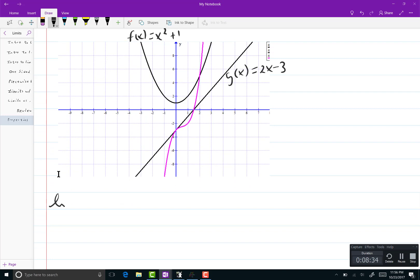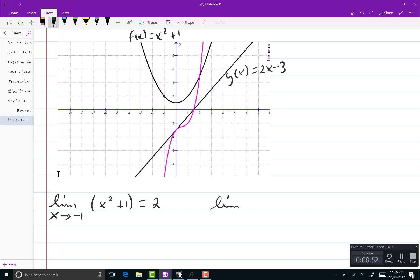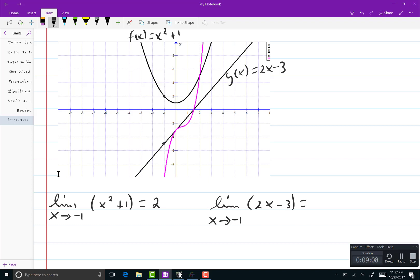Now, you can use your graph for everything here. If I want the limit as x goes to negative 1 of x squared plus 1, I can just look right to the graph. So if I want the limit as x goes to negative 1 of 2x minus 3, I'll look to the graph there. And it looks to me like negative 1, 5 is a point on that graph. So this limit is negative 5. The product of those two limits is negative 10.